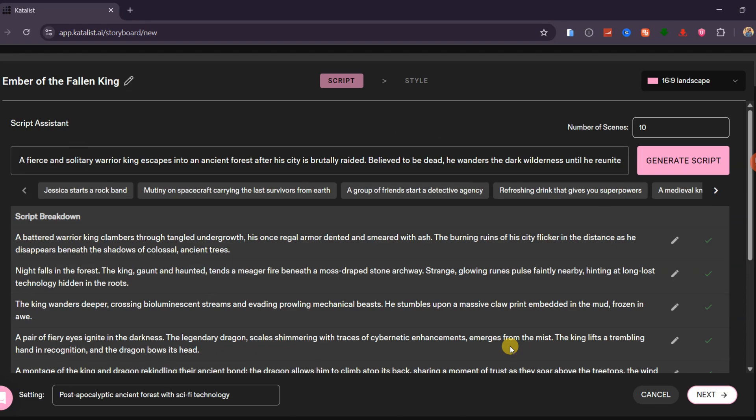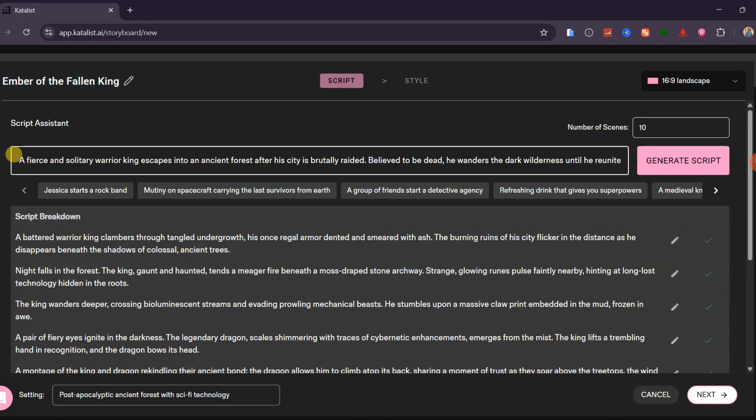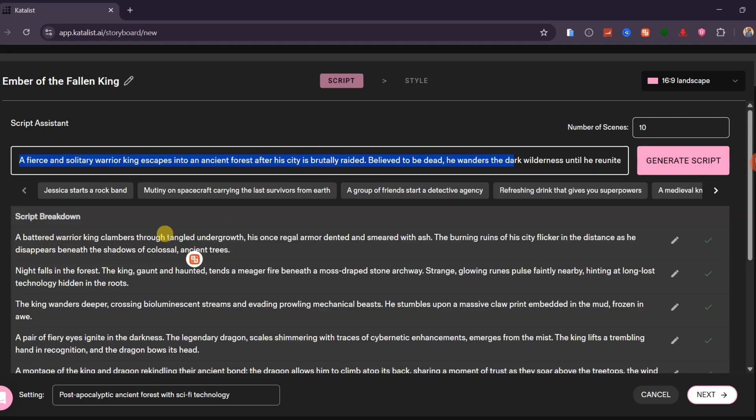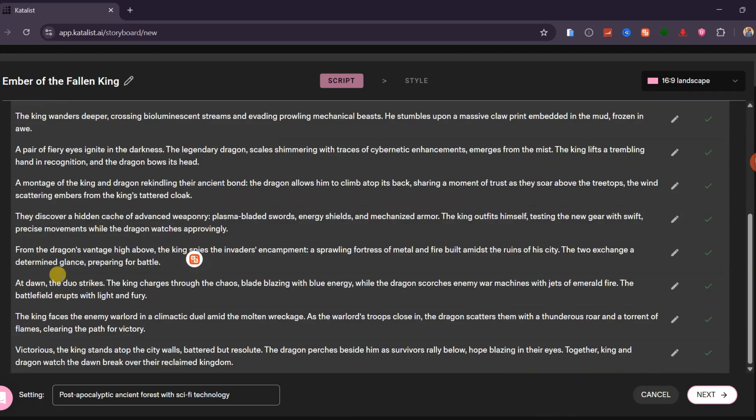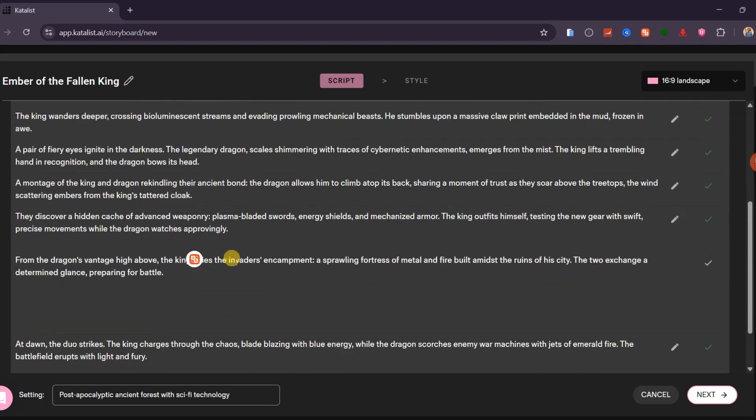Catalyst AI instantly expands it into a complete storyline. At this stage, you can edit the movie title, adjust the concept, or even rewrite the entire idea and generate a brand new story. Below that, you will see a full breakdown of every scene. If you want to edit a specific part of the script, click the pen icon next to that section, and make your changes.